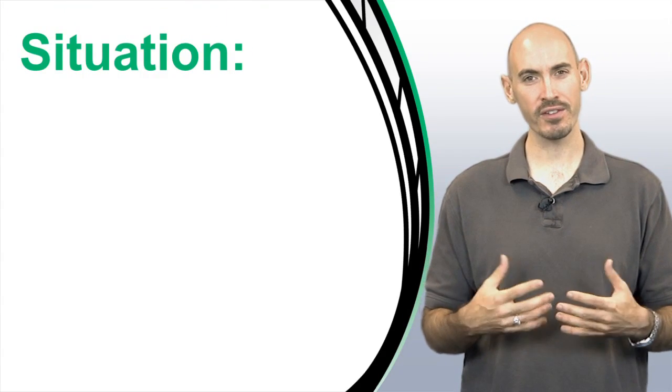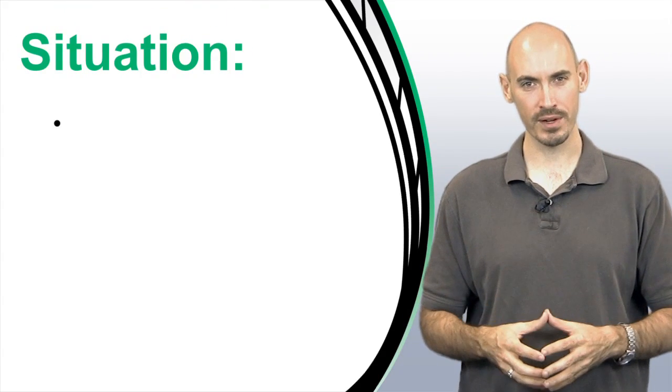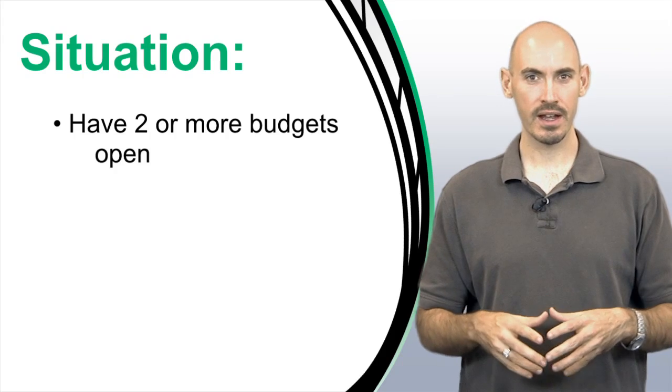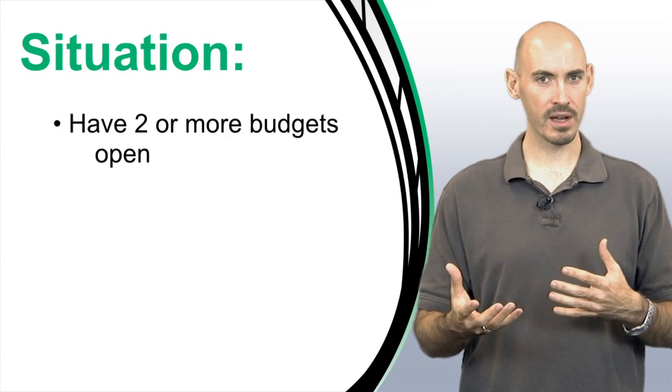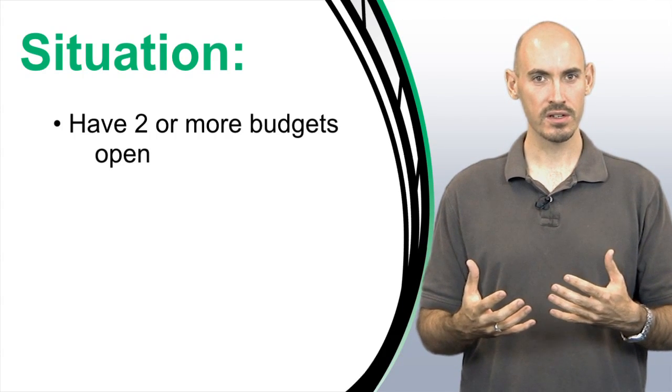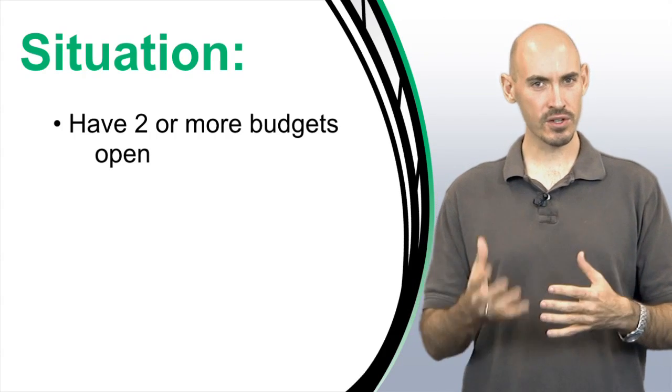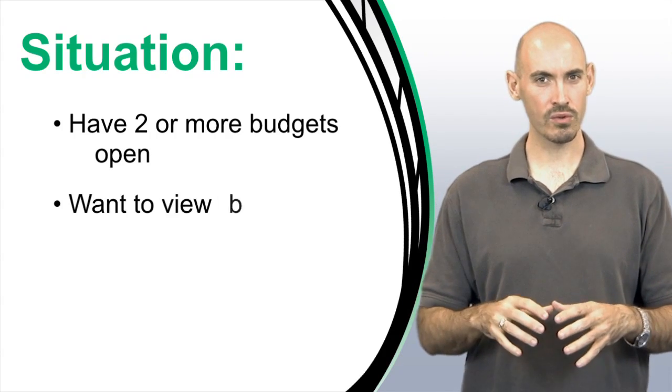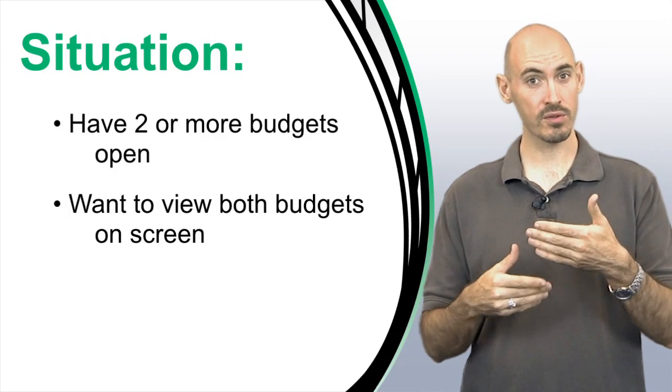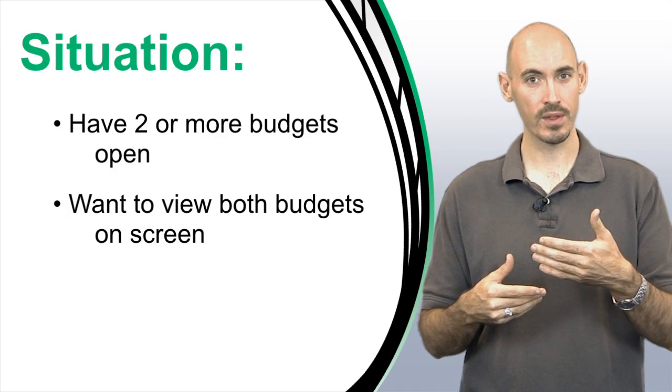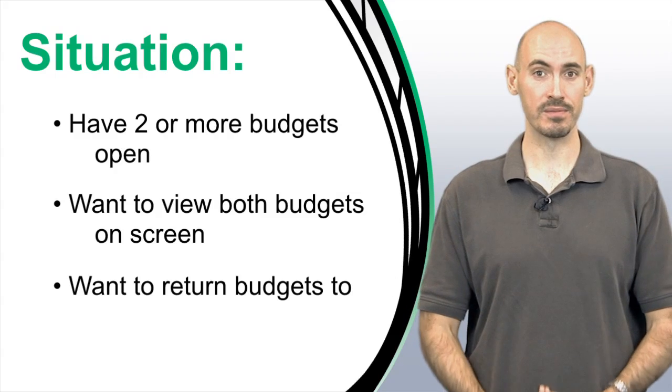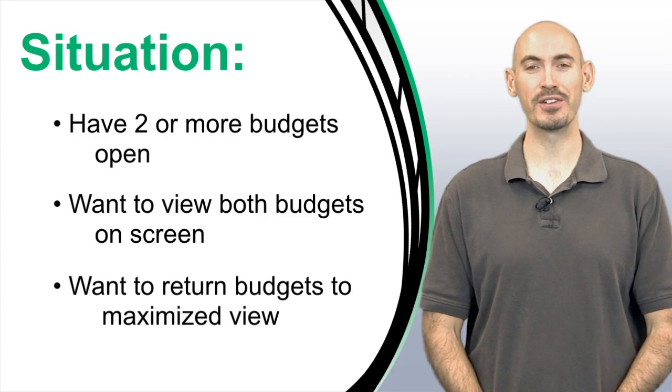Now many of you are caught in a situation where you're having to look at two or more budgets at the same time. Sometimes it can be cumbersome to switch between the windows, so I'm going to show you how to use the Arrange tool to have multiple budgets on the screen at the same time or how to use it to get back to the maximized view. Let me show you how it works.